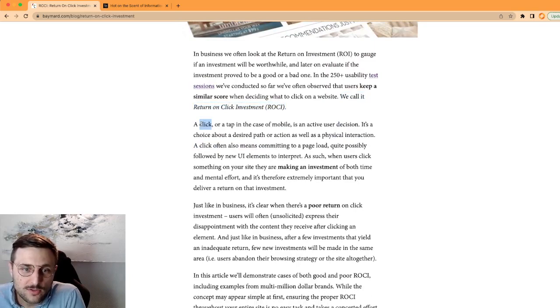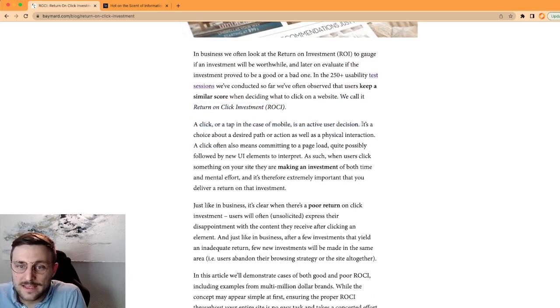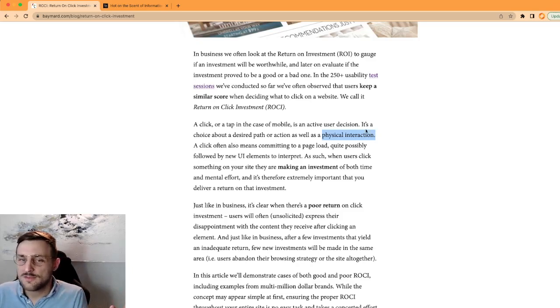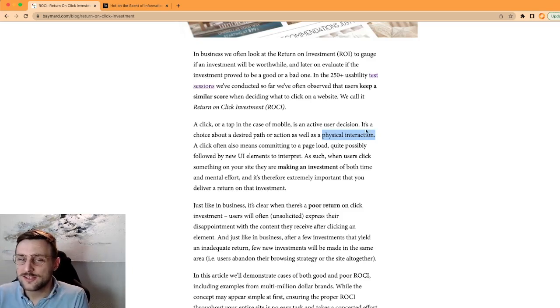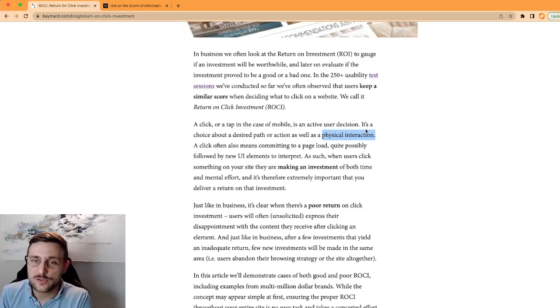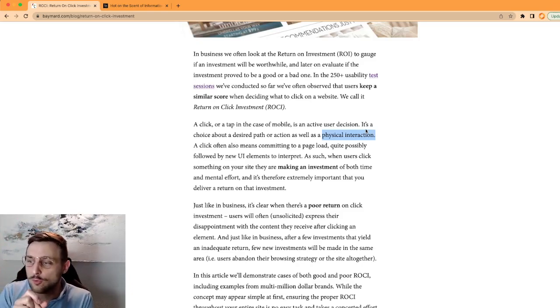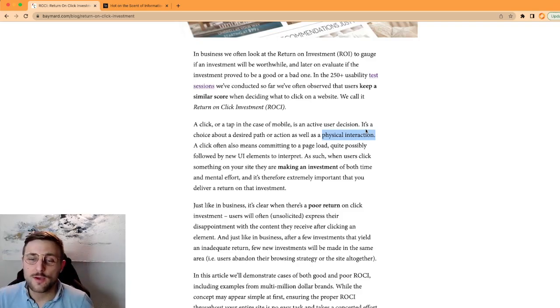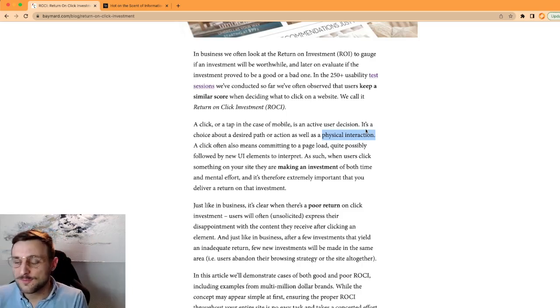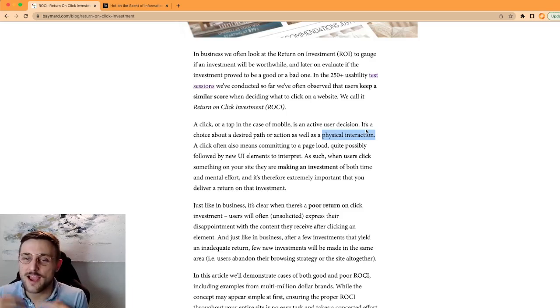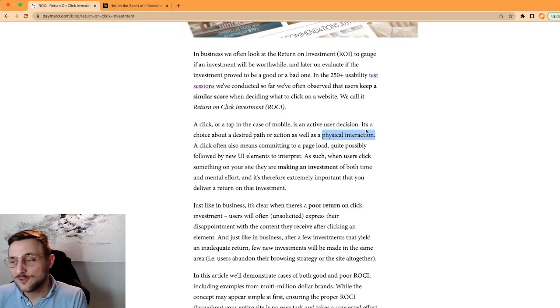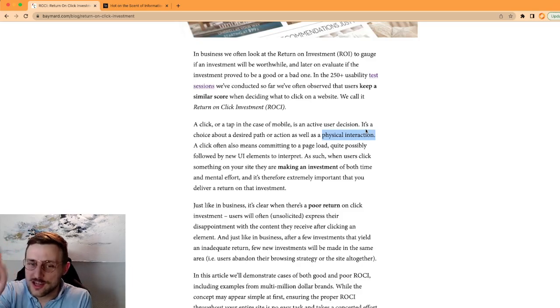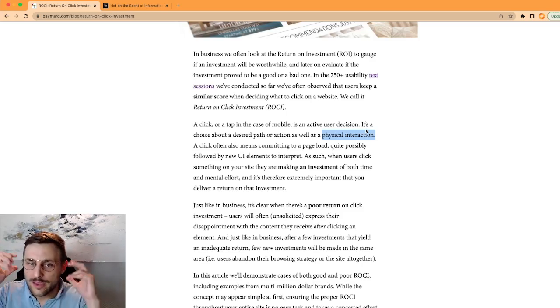A click or a tap in the case of mobile is an active user decision. It's a choice about the desired path or action, as well as a physical interaction. A lot of people sometimes say 'oh it's just a click, it's super easy,' but no, I know for a fact it's difficult. You have to ask for people to make a certain action. That's why you have call-to-actions on your website. You need to ask them to read more, find out more, see the product. That's why on my videos I ask you to kindly click the like button. It only takes a second, but I know it's an effort.